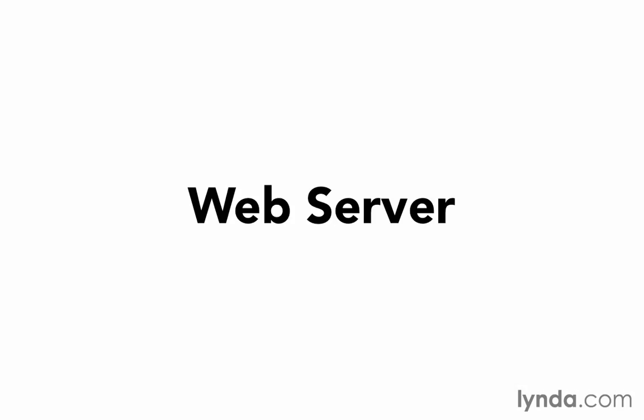Of course we need a web server when we're in production, right? When we put this out there on the internet for people to access, they're going to come with their browser, type in a URL, and it's going to connect to our web server to return a request to them. And that web server will then in turn talk to our Rails application to figure out what it ought to return.